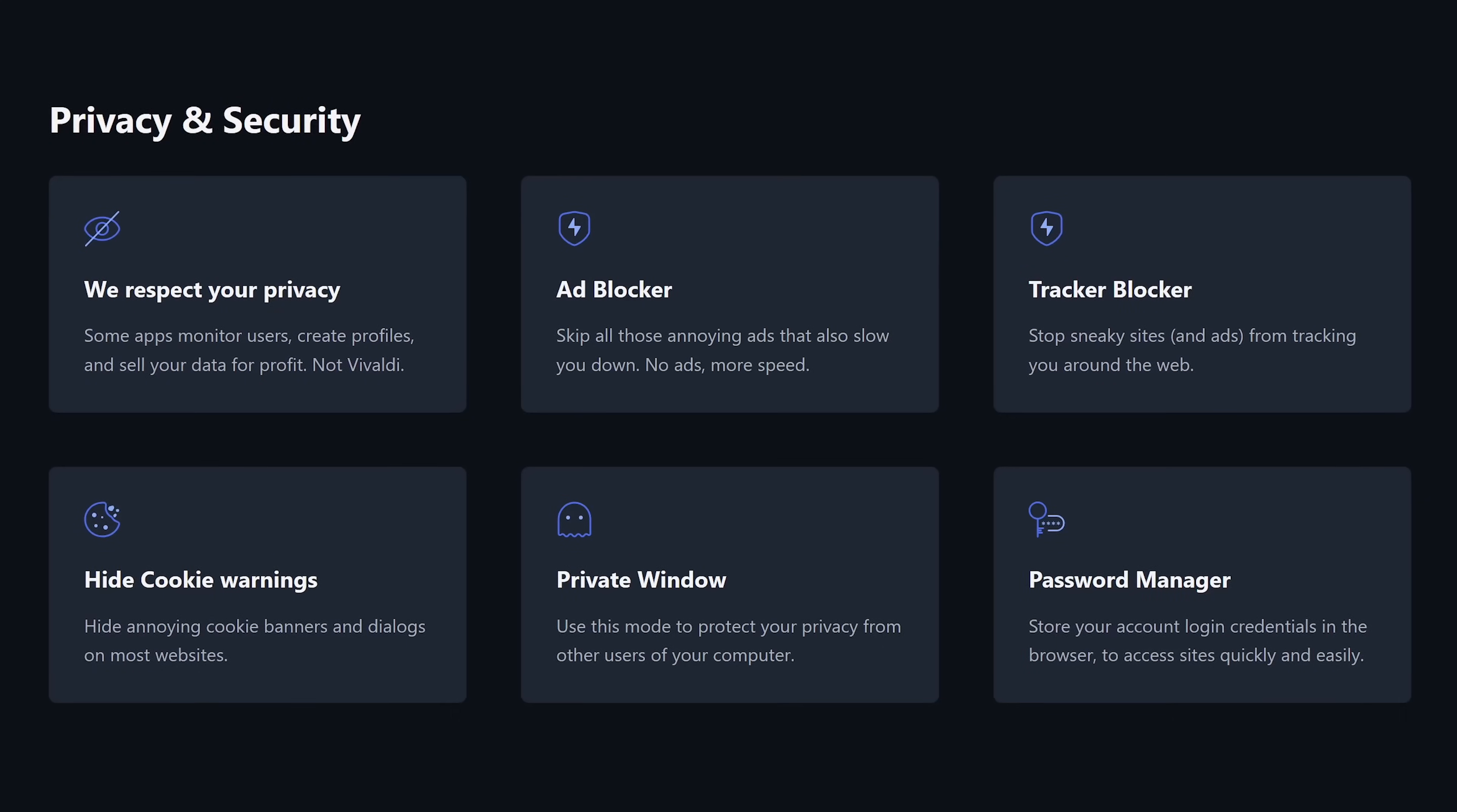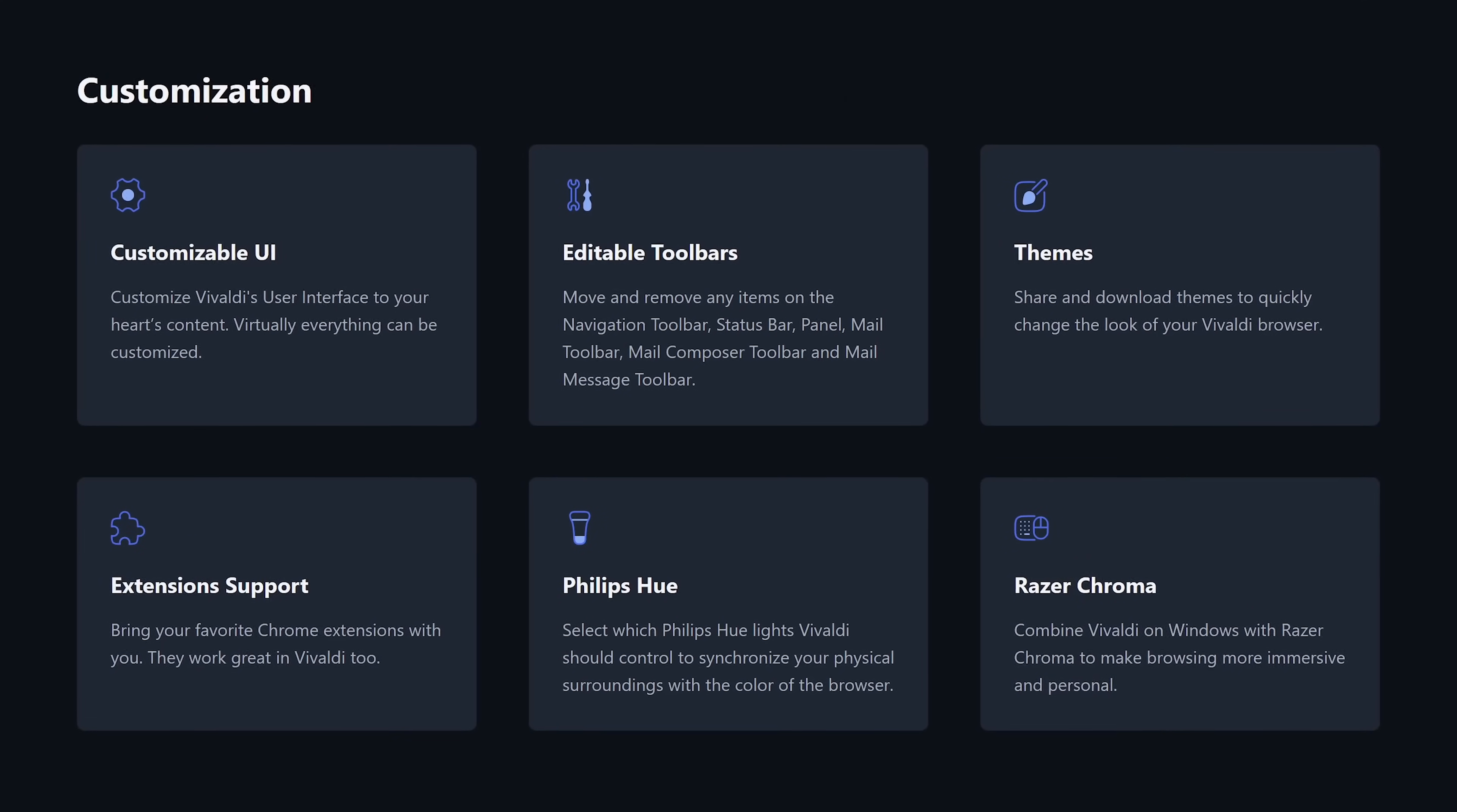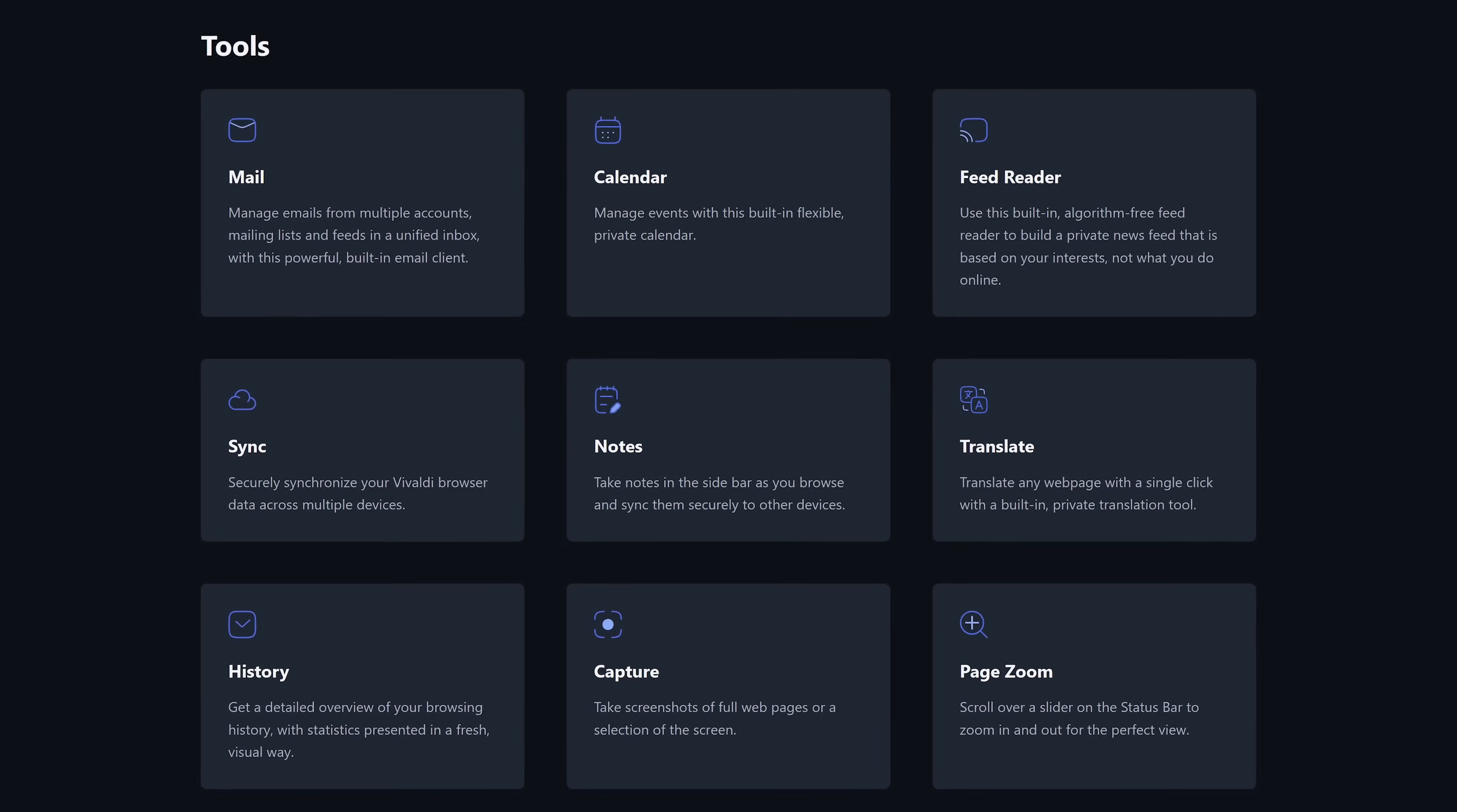For privacy and security, an ad blocker and tracker blocker are built in. For productivity, tab stacking and tab tiling are quite useful. There's also a reader view mode to get rid of the clutter on a web page. For customization, there are themes to change the look of the browser, and they have interesting partnerships with Philips Hue and Razer that can give you a more immersive experience. And there's various tools built in, including an email client to manage multiple accounts, a calendar, a screenshot tool, and a whole lot more.